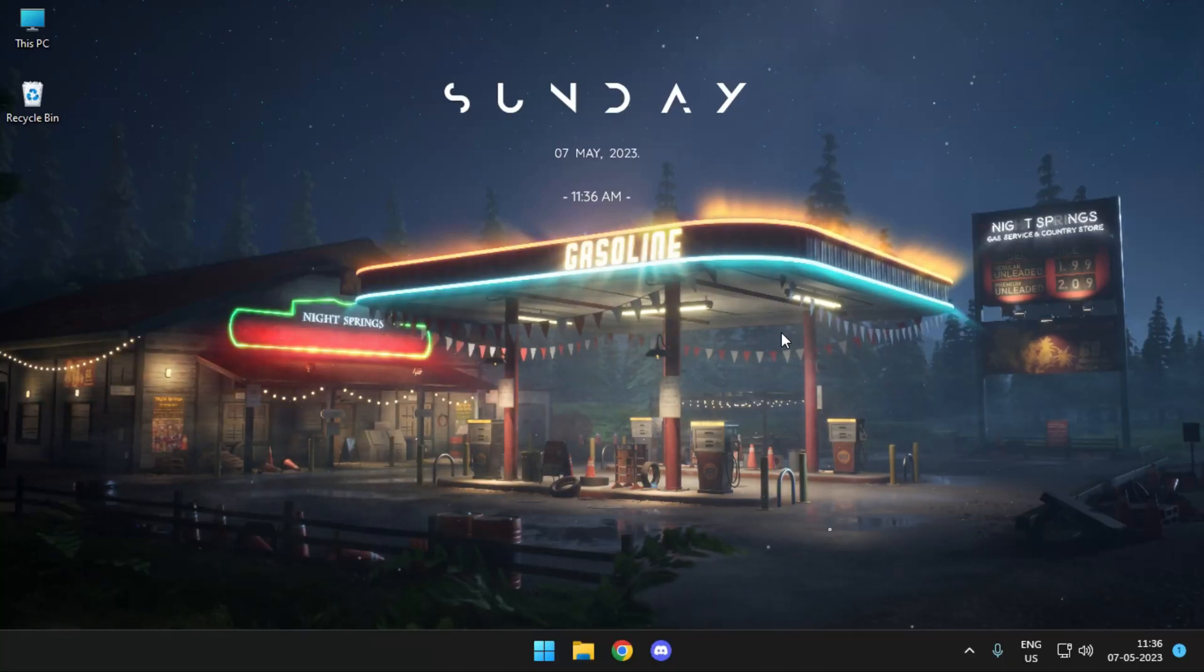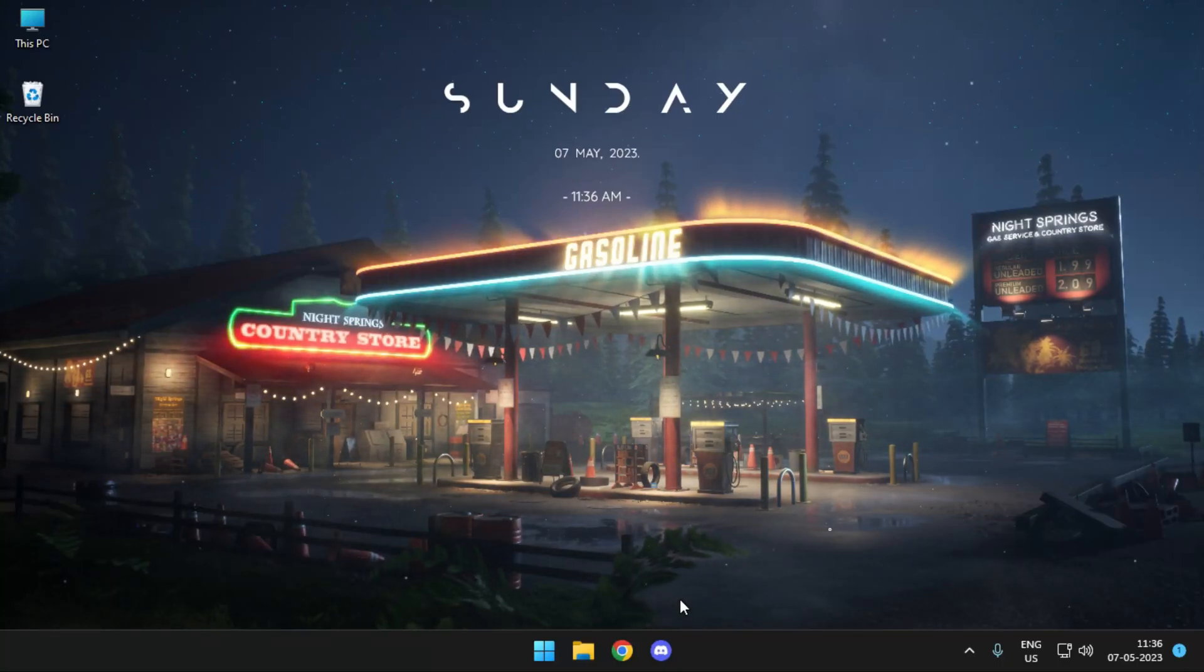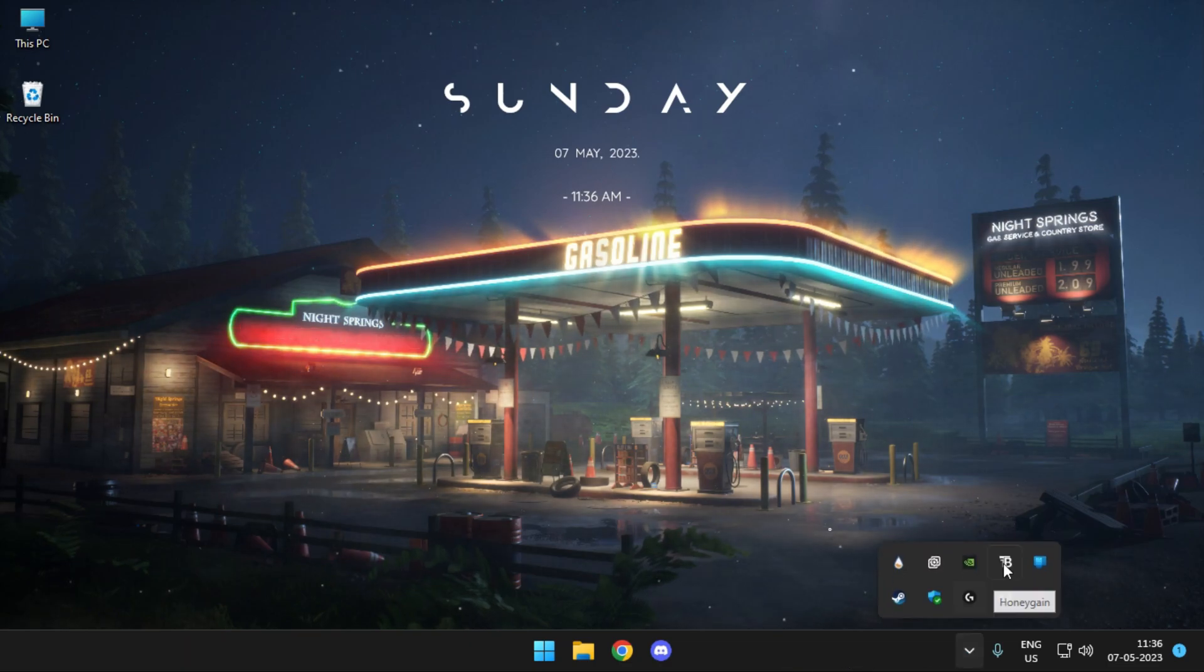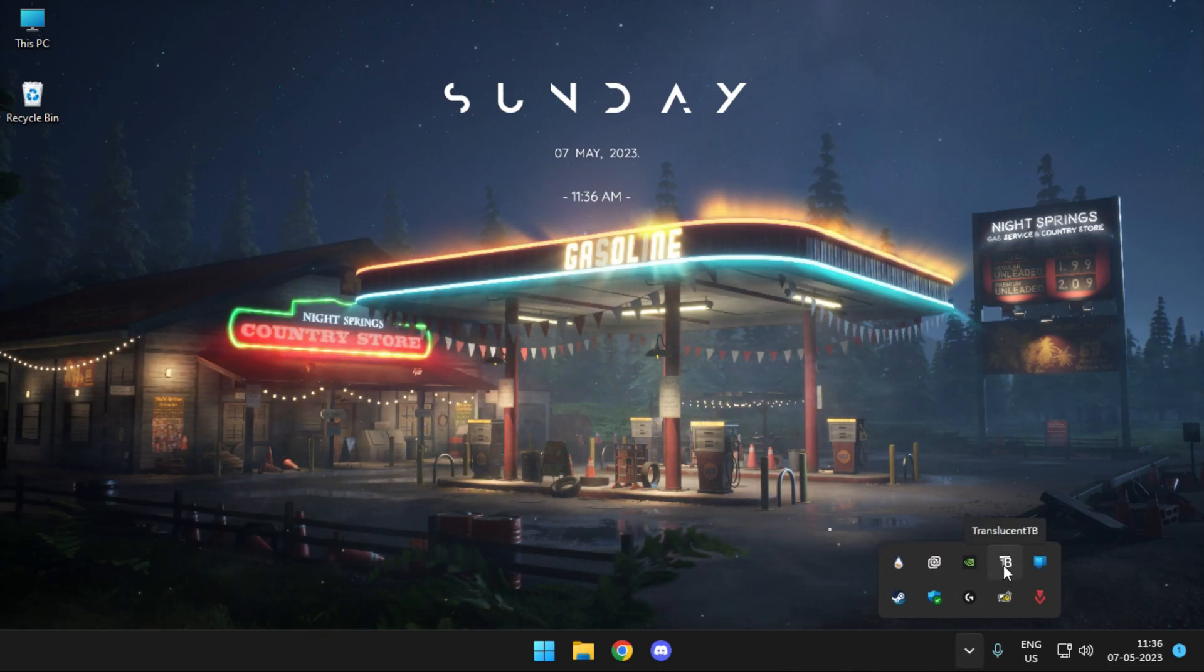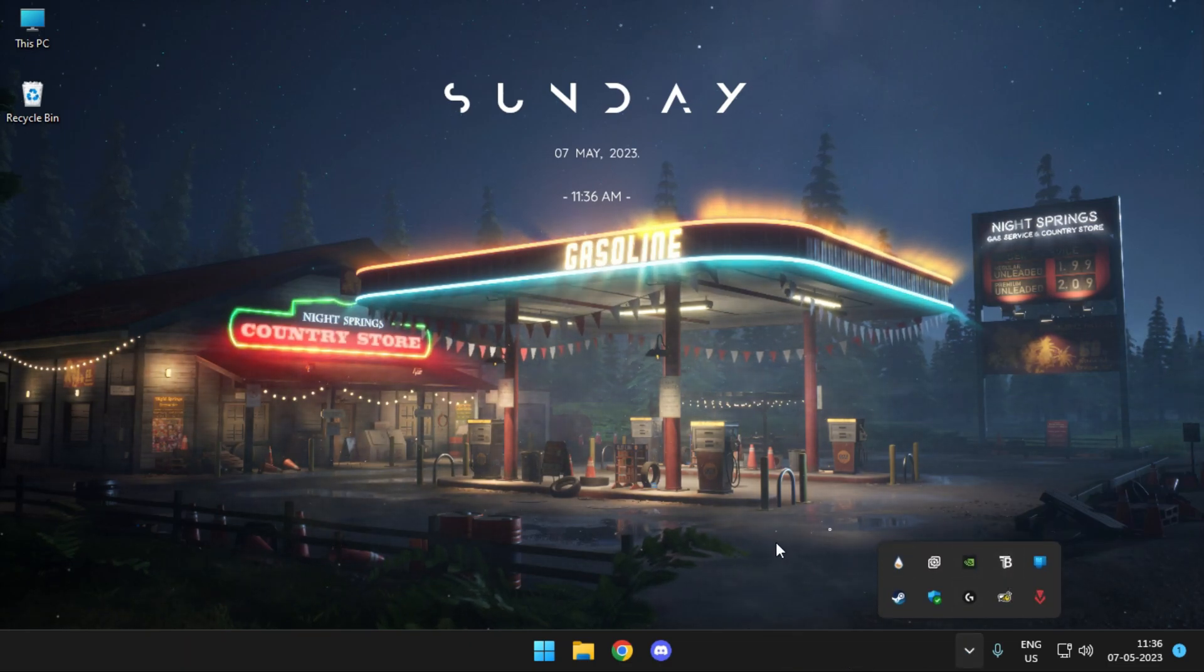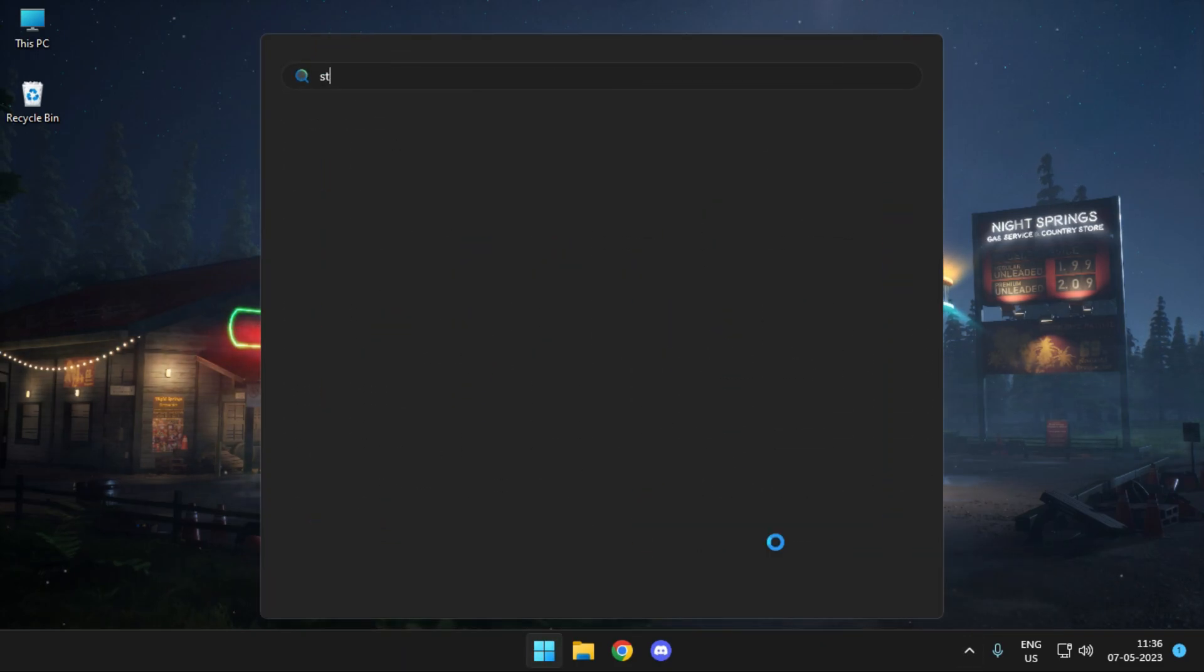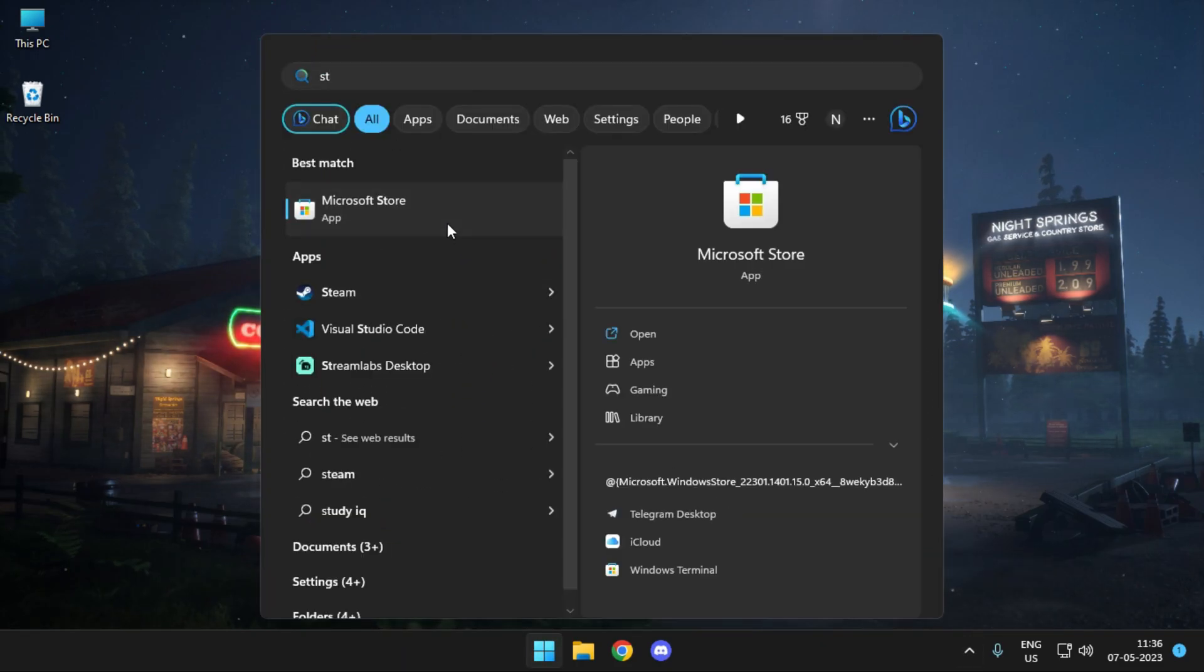Yo what's up guys, it's TechnologyL back here and today's video is gonna be a really quick tutorial if you're trying to make your taskbar transparent. For this you can use an application called Translucent TV but in my case even after using it it's not working.